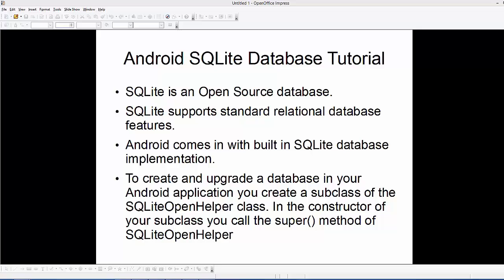Hello guys, welcome to the first video on Android SQLite database tutorial for beginners. In this video series, I'm going to show you how you can get started with SQLite using Android. We will look at how we can create a database and perform some database queries like insertion, updation, deletion, and other basic queries on SQLite database using Android. Let's get started and see some important stuff regarding SQLite on Android.